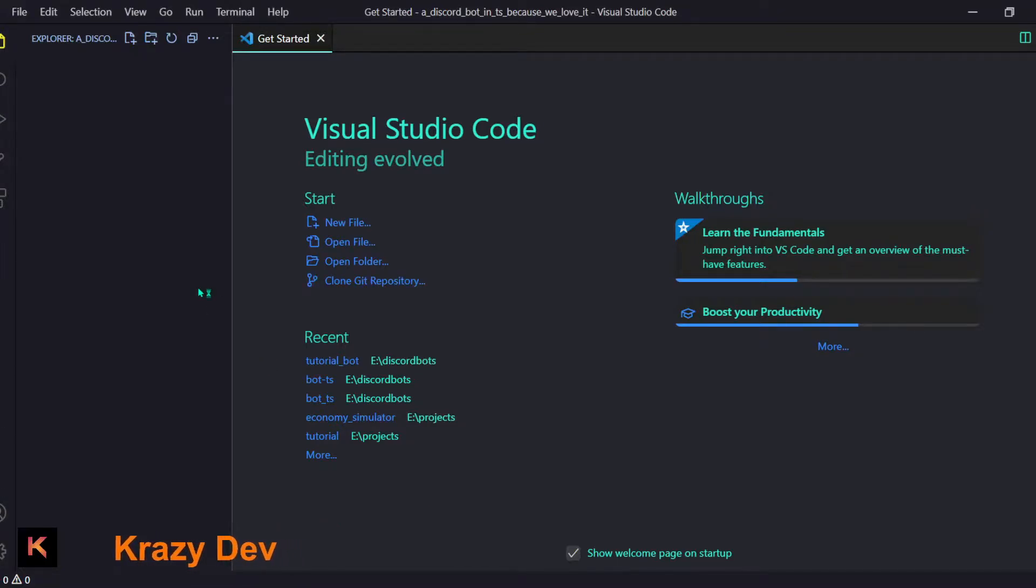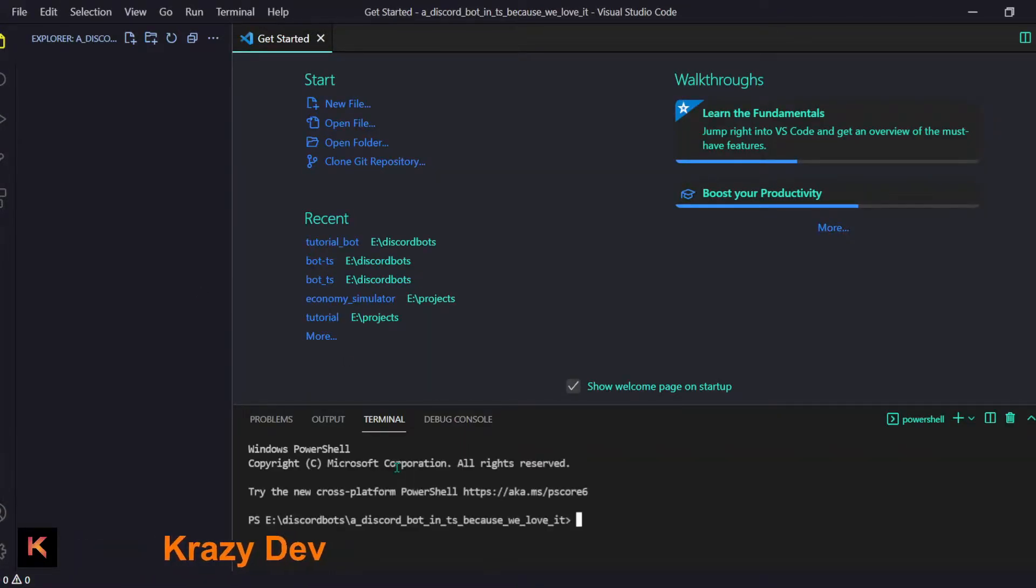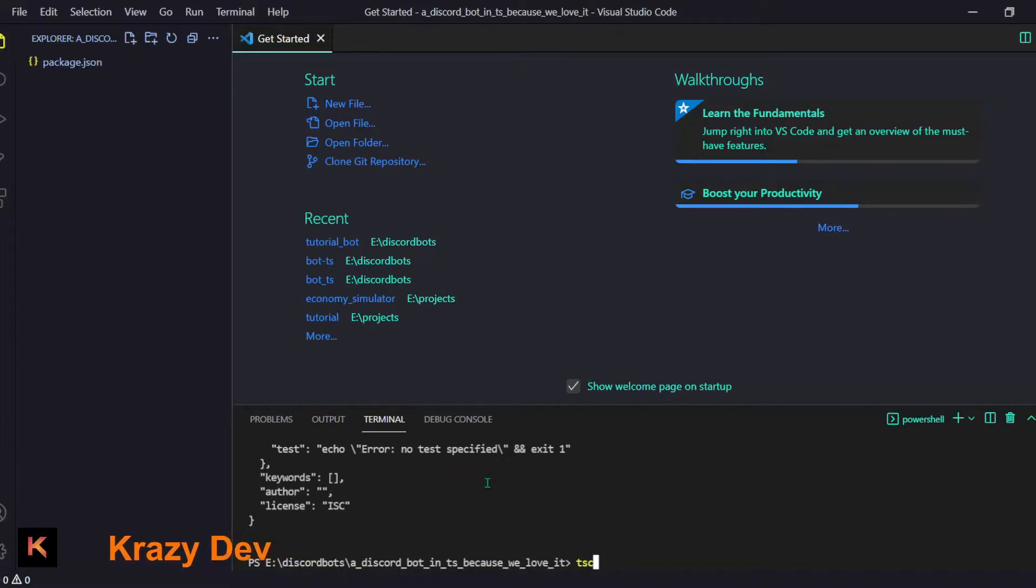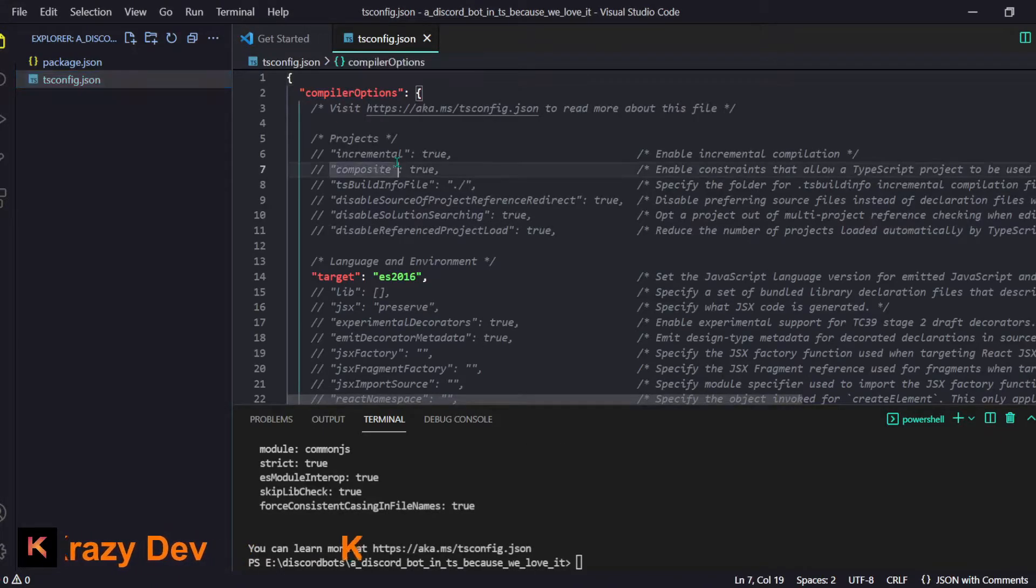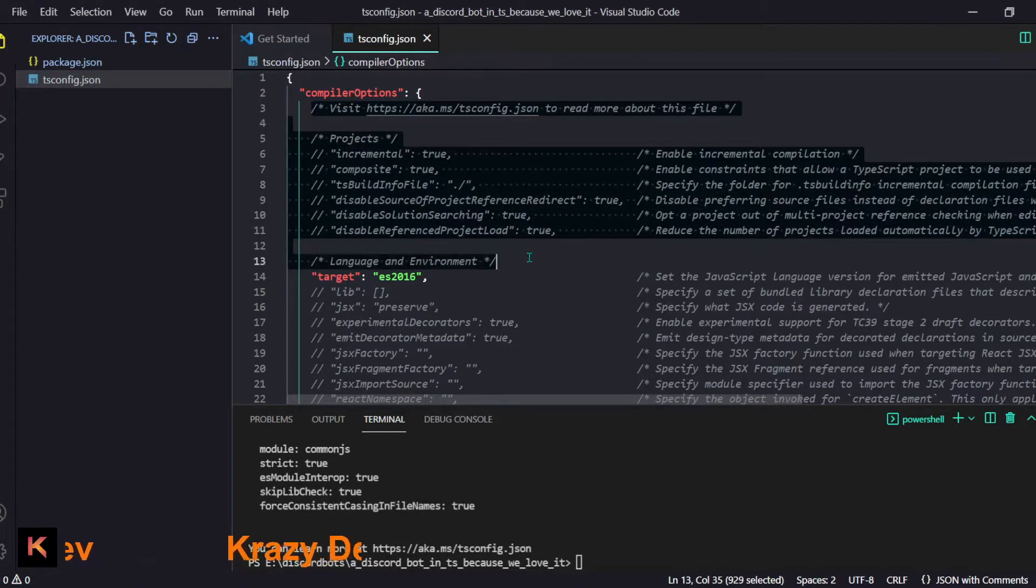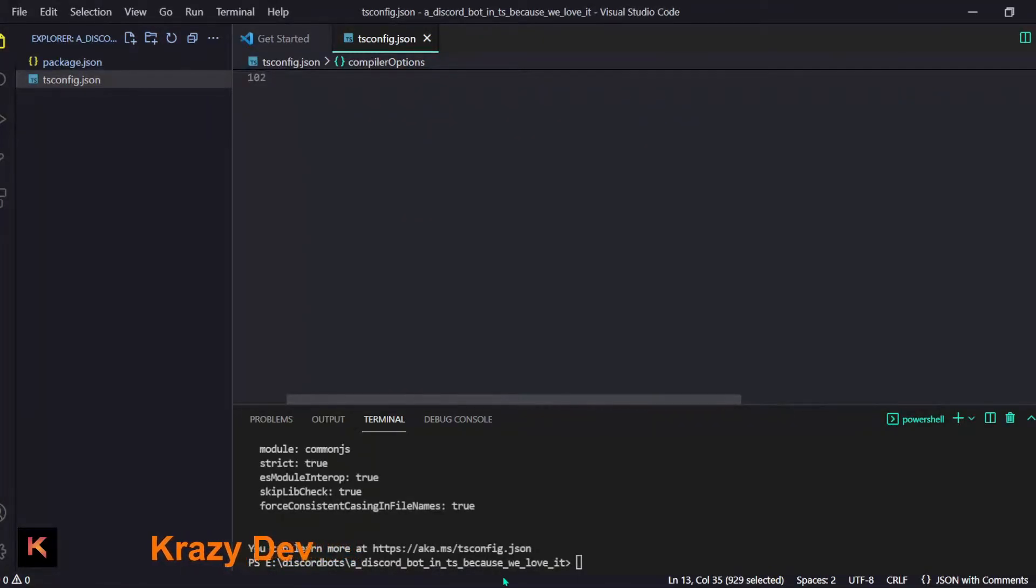I will start by opening the terminal and then we will do npm init -y. We're just initializing a module and then we can do tsc init. It will set up simple TS config file but you know I already set up one so I'm just going to copy paste that thing right here.